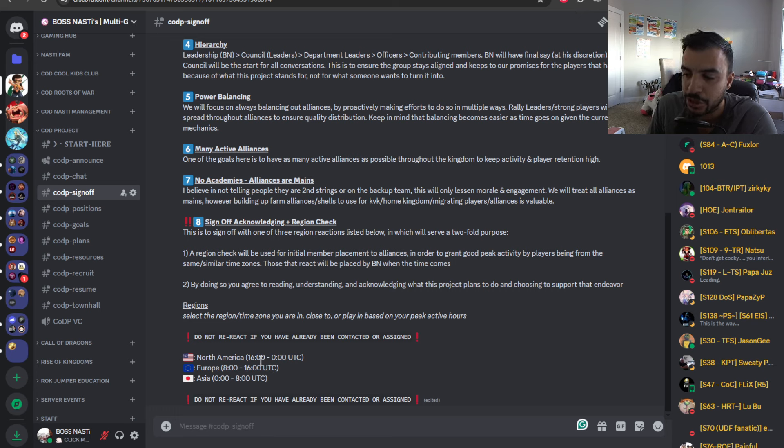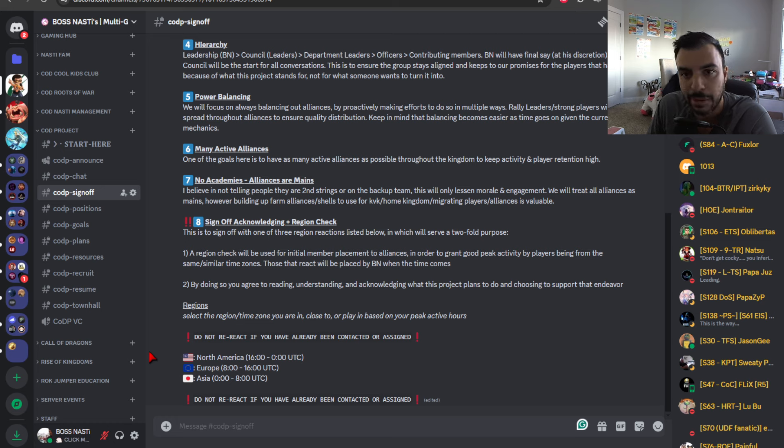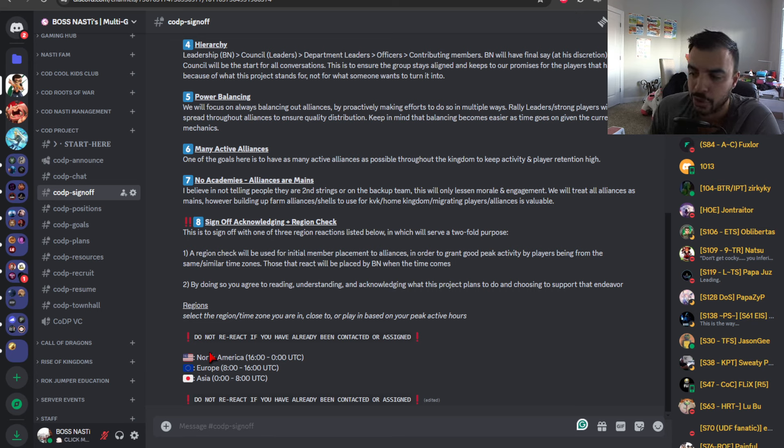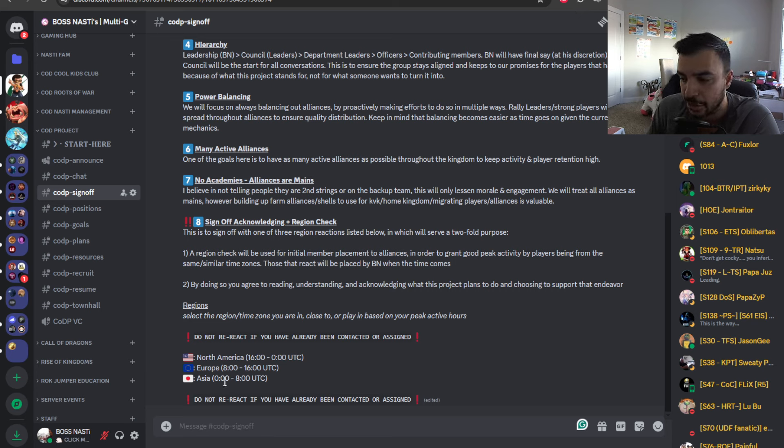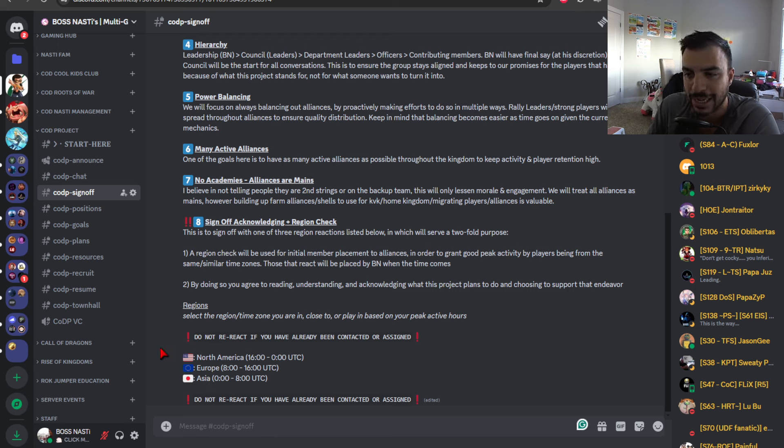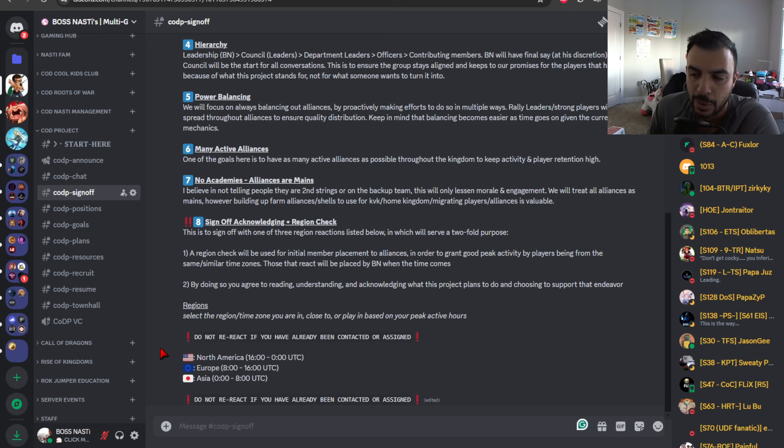As we do aim to essentially assign players or distribute players based on the majority of their active windows. So, we'll try and pair up as many NA people with as many NA, as many EU, as many Asia. And this also can allow for you to have 24-7 time zone coverage where you're able to have maximum output during those said windows.